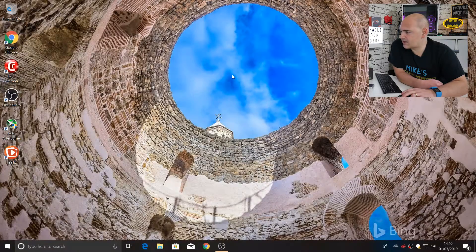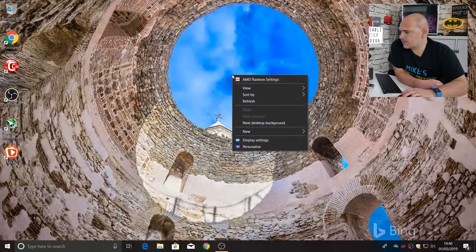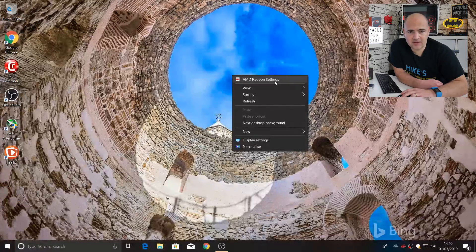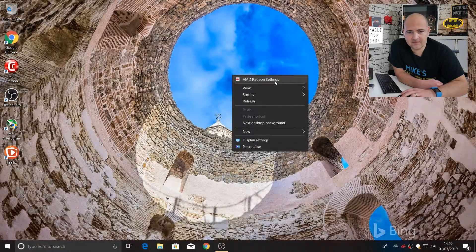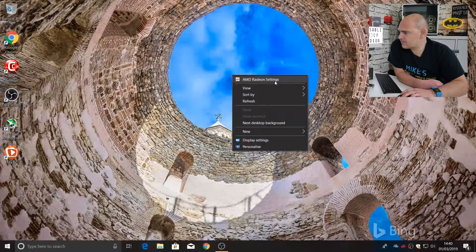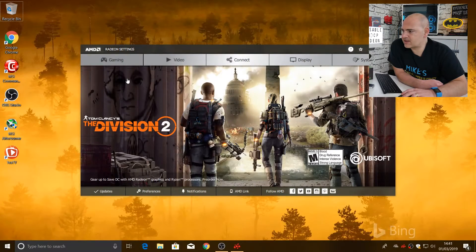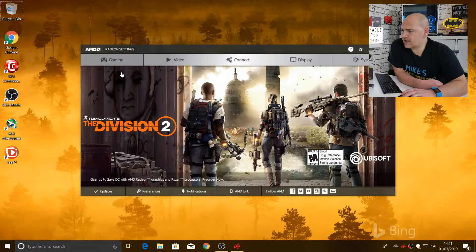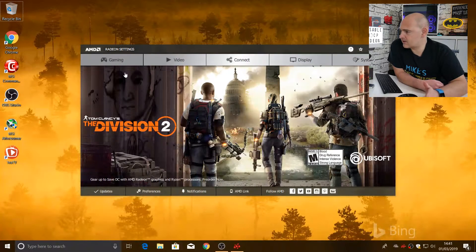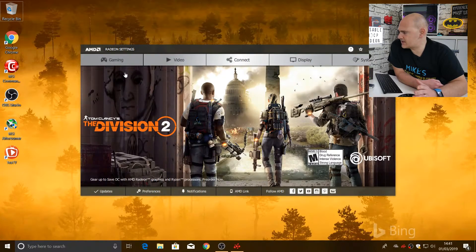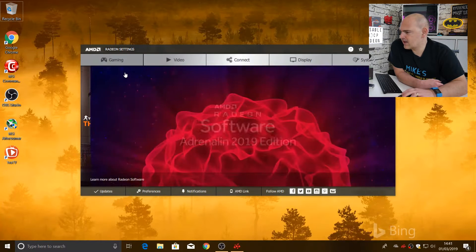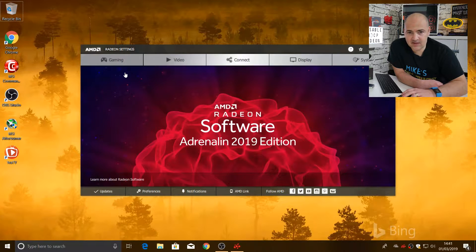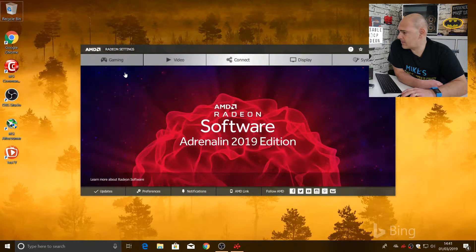So right-click on the desktop and choose AMD Radeon settings. Now, in the settings, you've got various tabs at the top of the screen: gaming, video, connect, display, system, etc. And you actually want to choose the display tab.